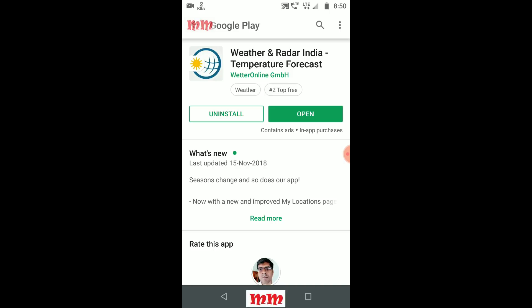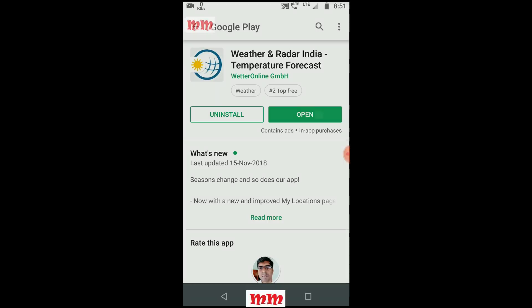The open option is clearly shown here, but if you have not installed it, you must click on the install option. Here I have the uninstall option only, as I have already installed the app previously, so I am clicking on the open option.